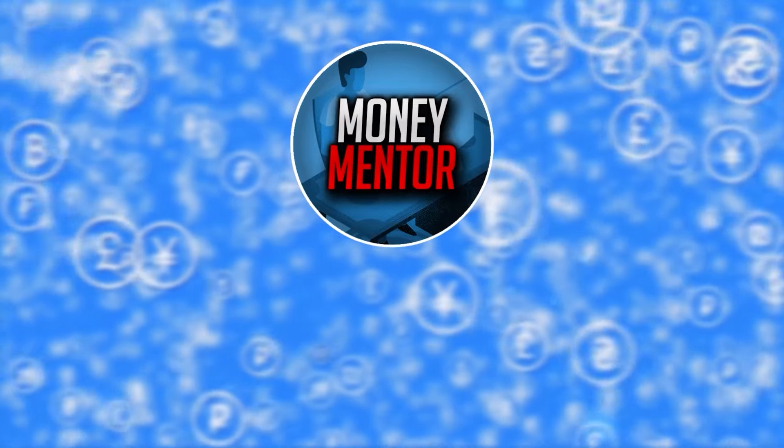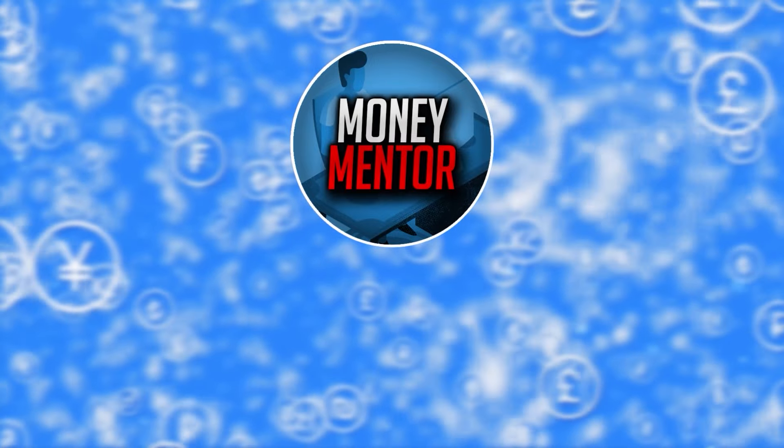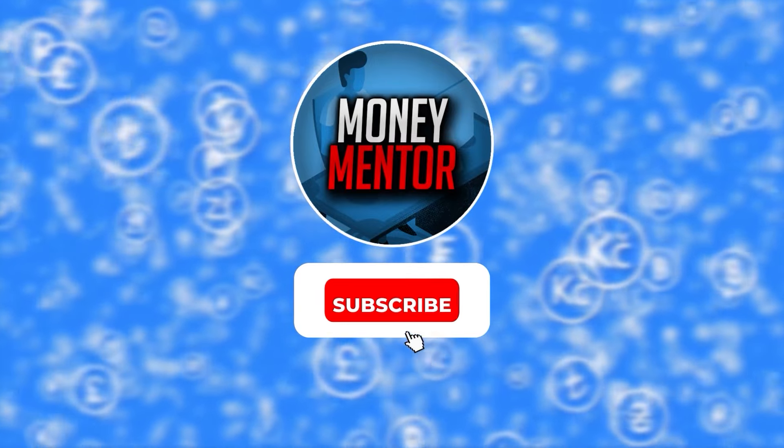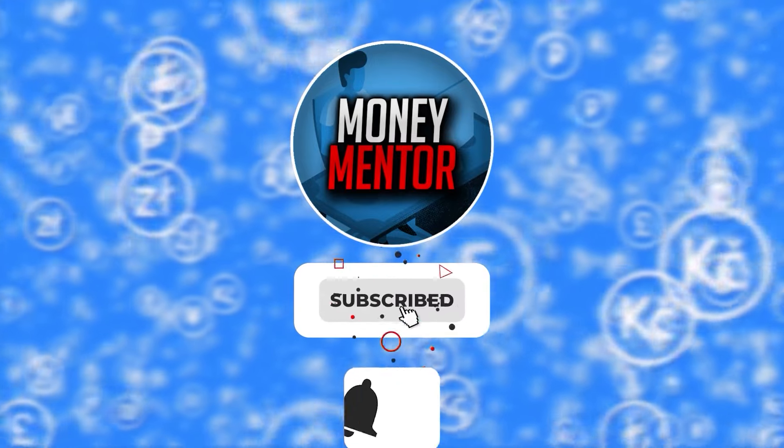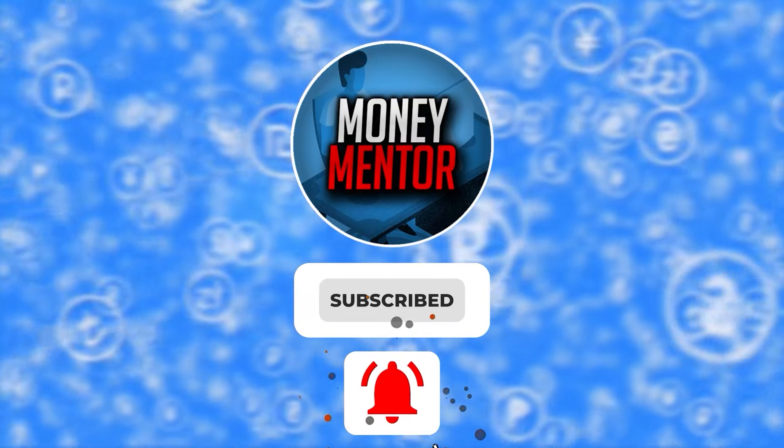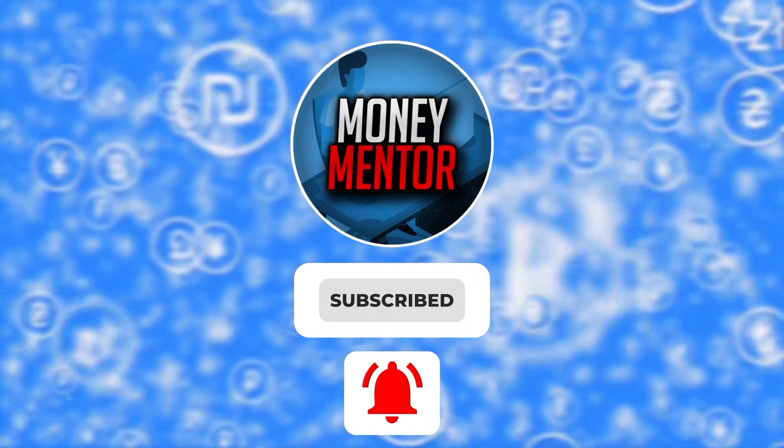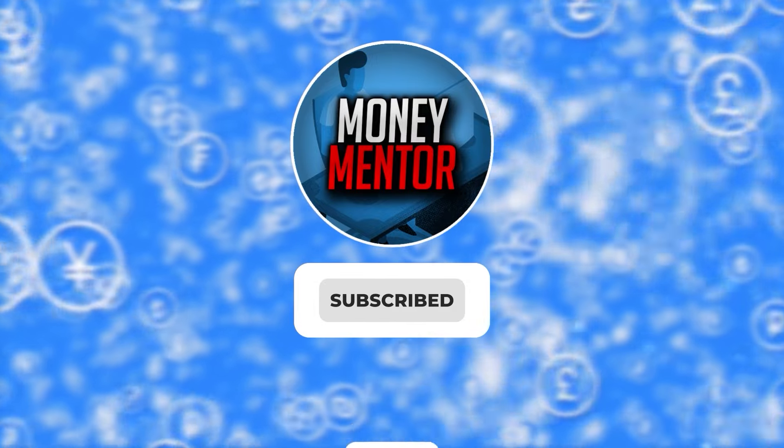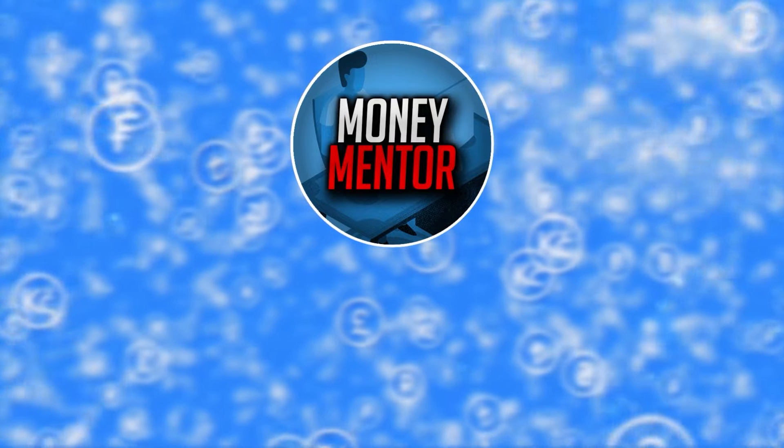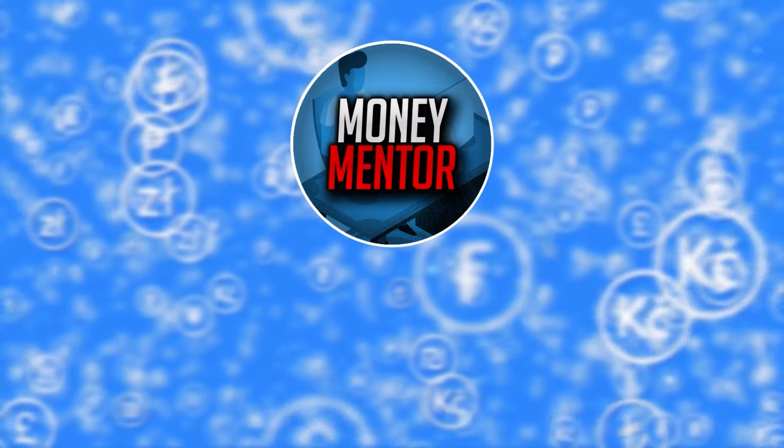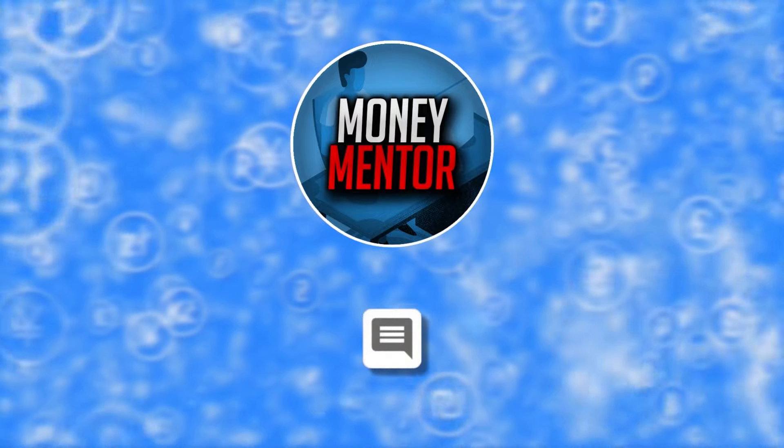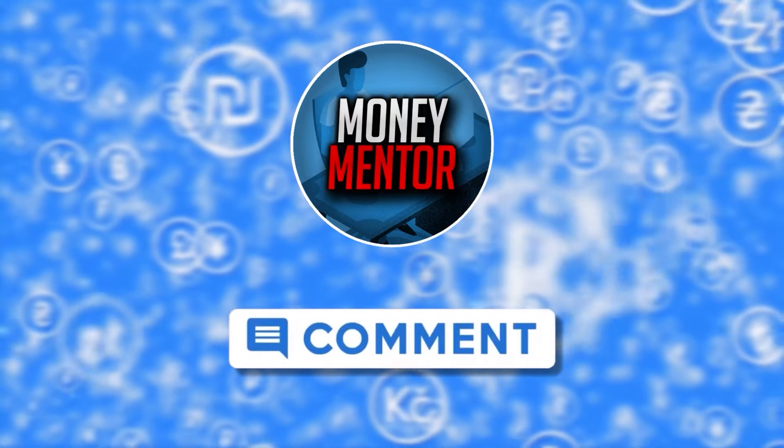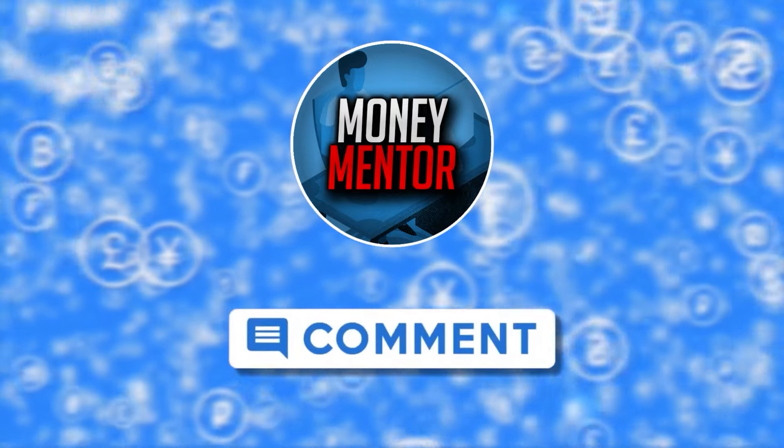If you want to stay updated on new online money-making methods, subscribe to our channel and hit that bell to get you notified whenever we upload new videos. This channel is open to all opinions, so feel free to leave your thoughts and suggestions in the comments section below.